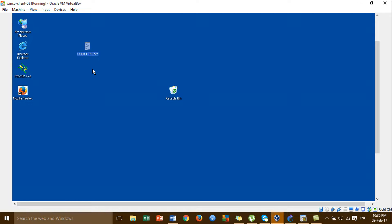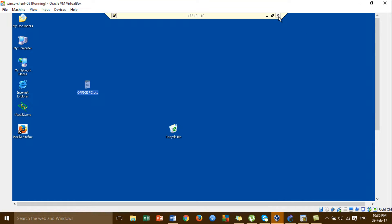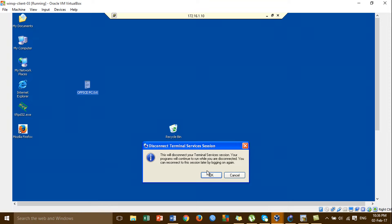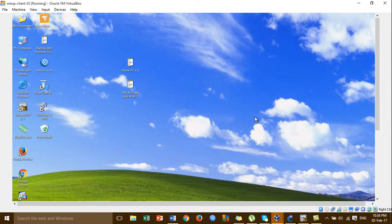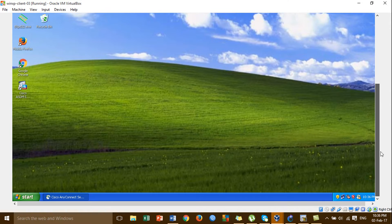This is the benefit of the SSL VPN remote access — we can remote from anywhere to our office. For the VPN remote access, we configured it successfully.